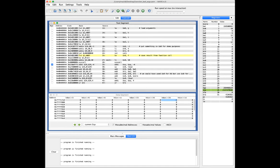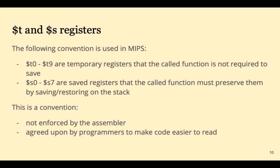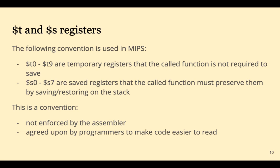So now we're back in the calling code and we see that S0 still has negative 1. T0 and T1 have been overwritten, and that's just fine according to our conventions. These conventions that say the values of the S registers must be preserved across the function call, they're just conventions. They're not enforced by the assembler. They're just agreed upon by MIPS programmers to make the code easier to read and debug. And in that way you don't have unexpected side effects in your functions.